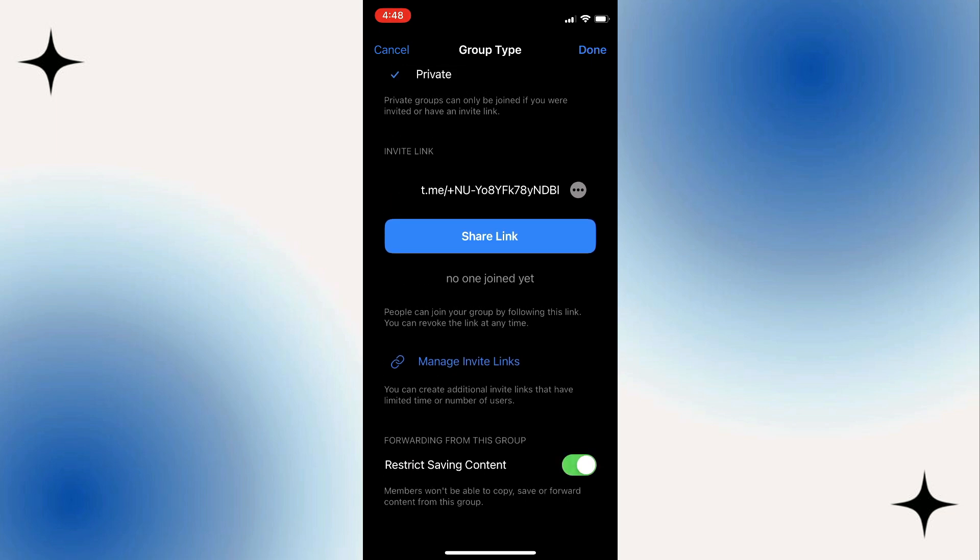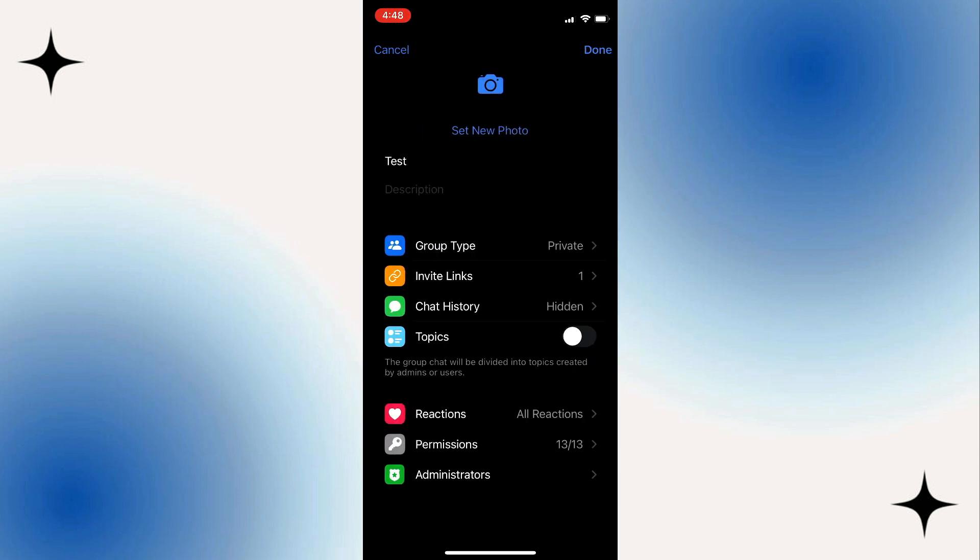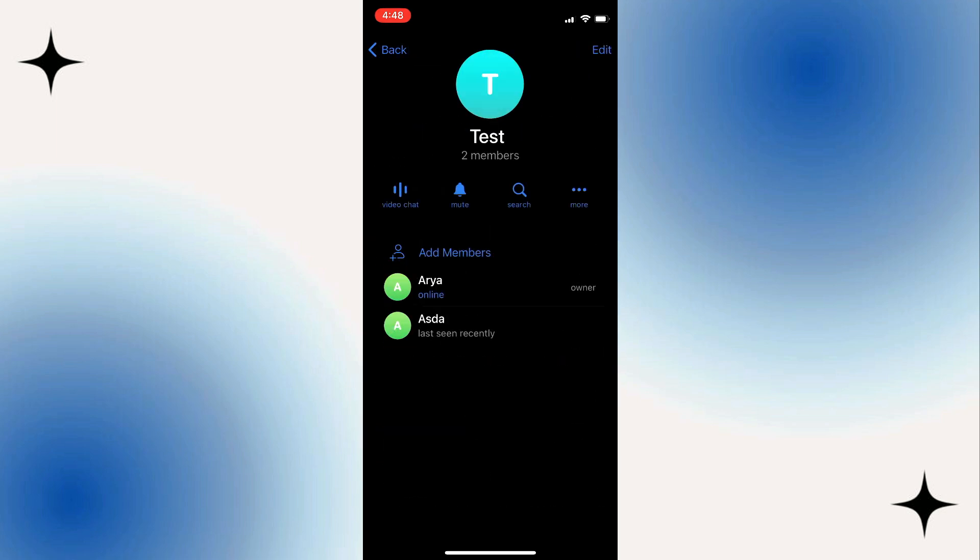Once you turn on Restrict Saving Contents, click on Done at the top right corner and click on Done again to save the changes.